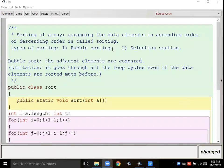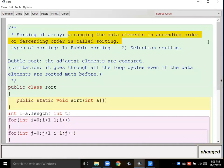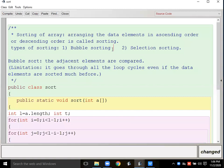The new heading is sorting of arrays. Arranging data elements in ascending order or descending order is called sorting. There are two types of sorting: bubble sort and selection sort. In your syllabus, you only have bubble sort. Sorting means we have to arrange data elements.